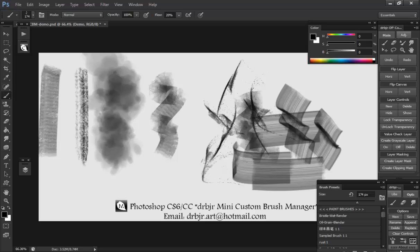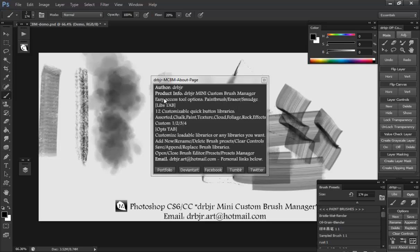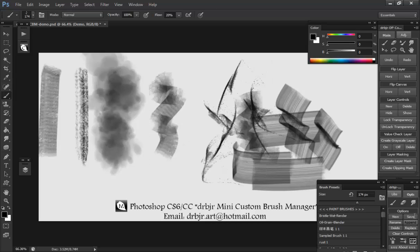Pretty simple. And my little about page just tells you what it is. And then my personal links are down here. That'll open in your browser. And that's about it.